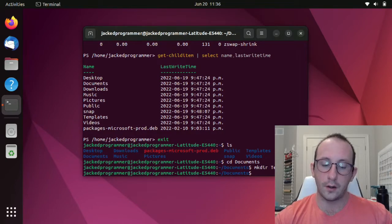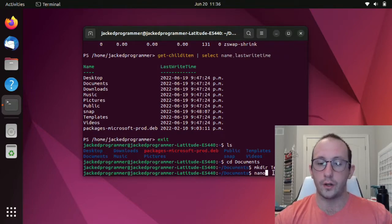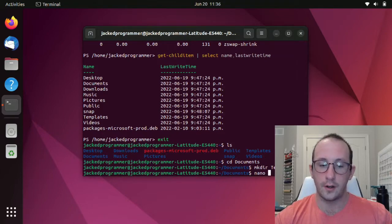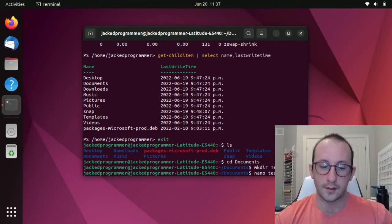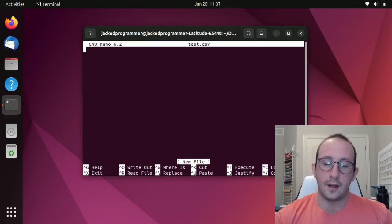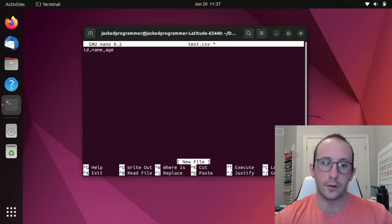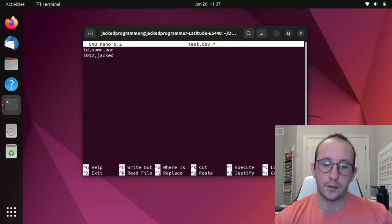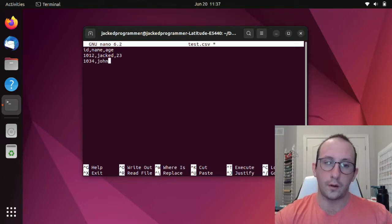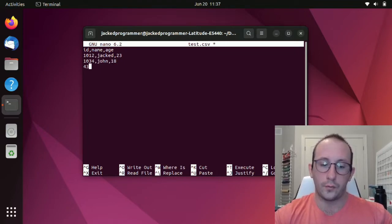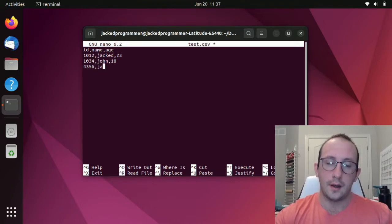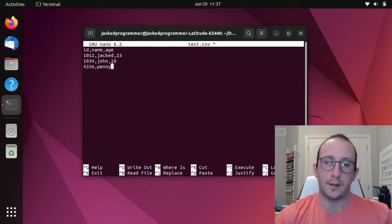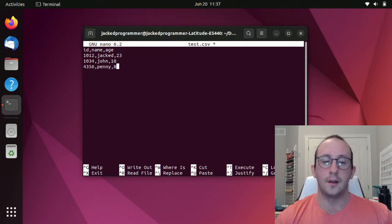Let's make a directory called test here. Then in here, we are going to make a CSV file. We're going to use nano as our text editor. And we are going to name this test.csv. Then in here, we're going to put in our columns as ID, name, age. Let's put in our first ID as 1012. Our name, we're going to put as Jack, our age, we're going to put as 23. Let's put in another ID here of 1034. We're going to put that as John, we're going to make that age 18. And let's do one more. So 4356 as the ID. We're going to put the name here as Penny, and we're going to put the age as eight.